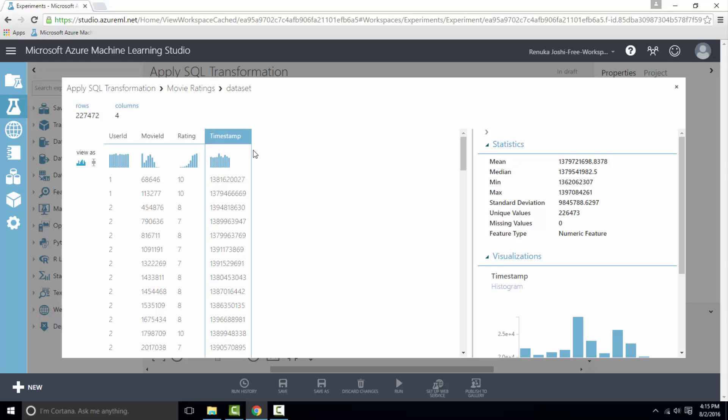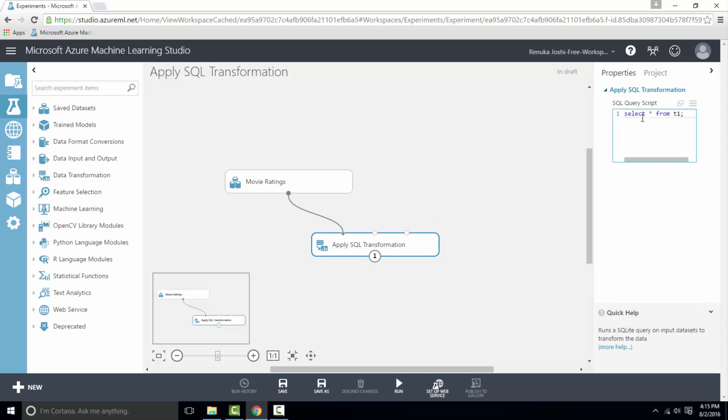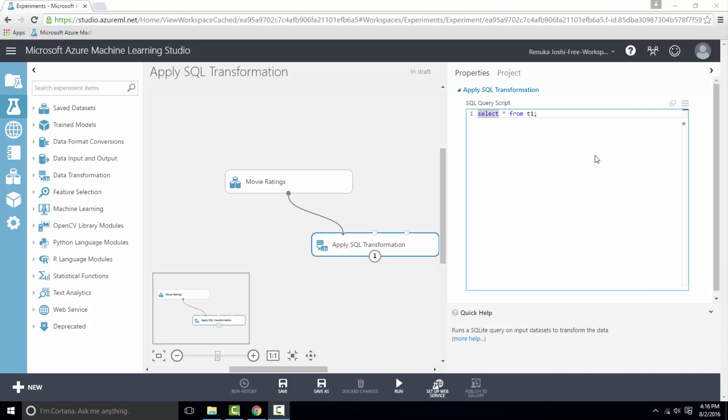So let's go to properties pane of apply SQL transformation control and write a SQL statement. So I want to retrieve all the columns from movie ratings whose rating is 10. Also, these ratings are given by users, so multiple users have rated one movie. I just want those movies for which at least one rating is 10. So I will use group by clause on movie ID. So let's type the query here.